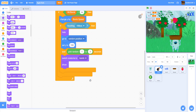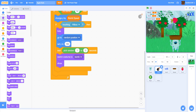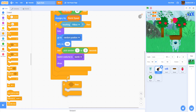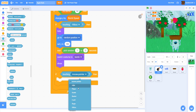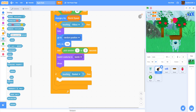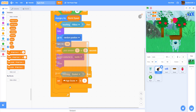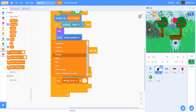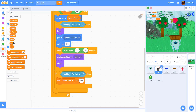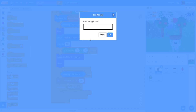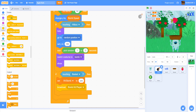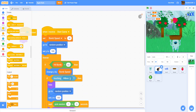After that, we add another if statement: if the bomb is touching the basket, we set 'hit bomb' to yes and broadcast a new message called 'bomb hit player.'